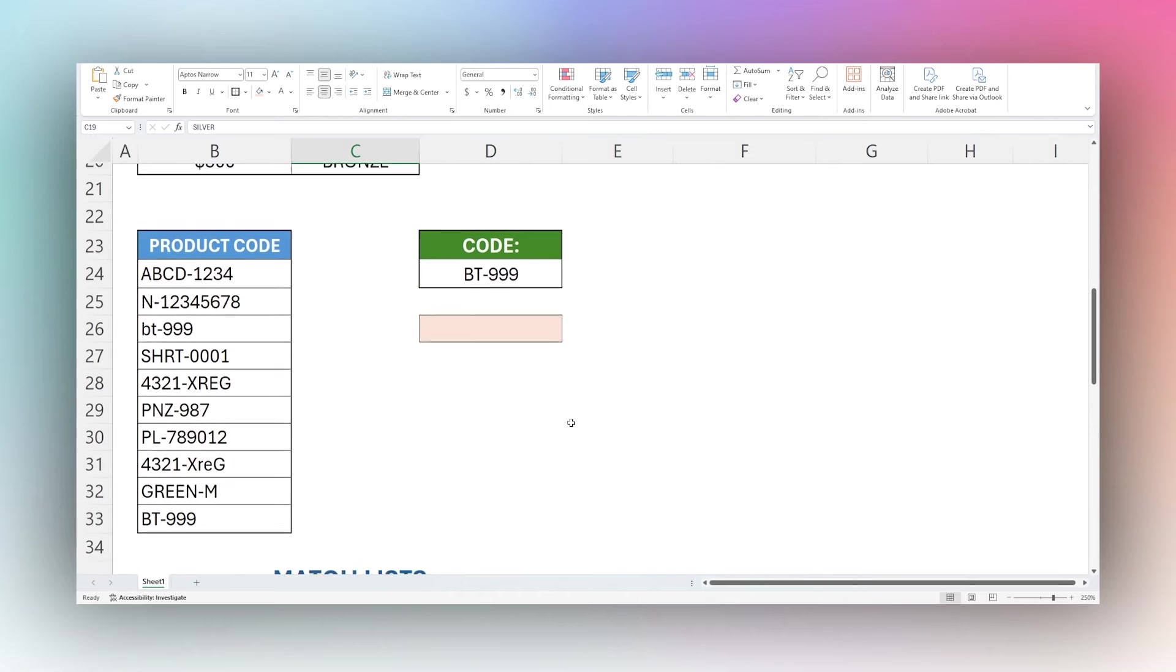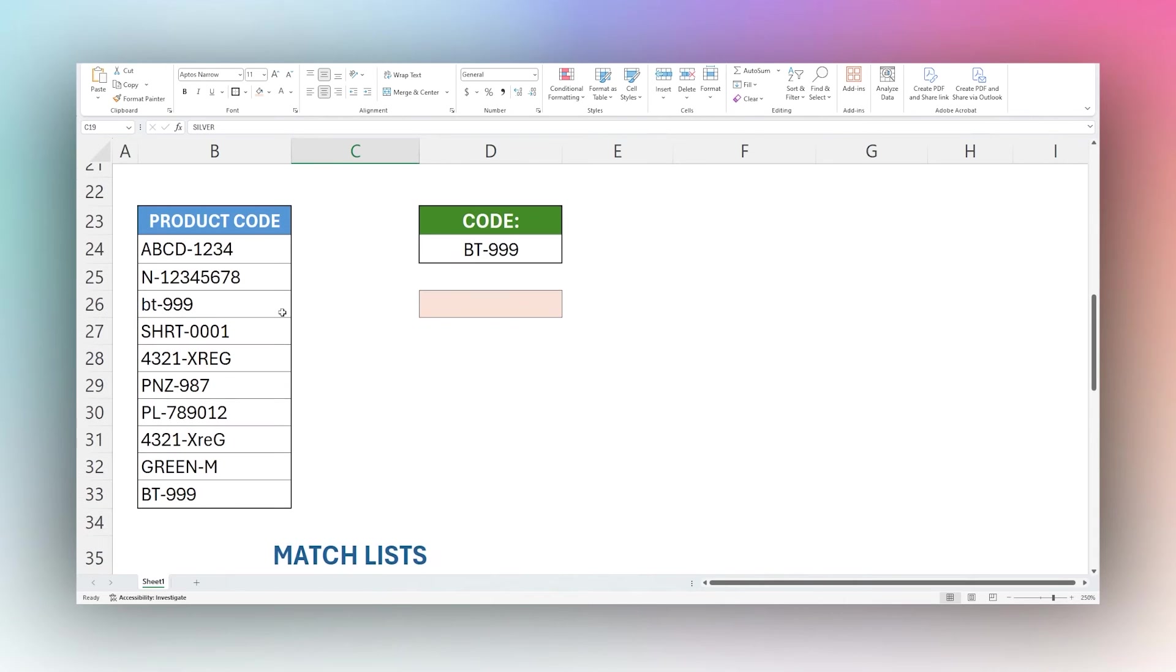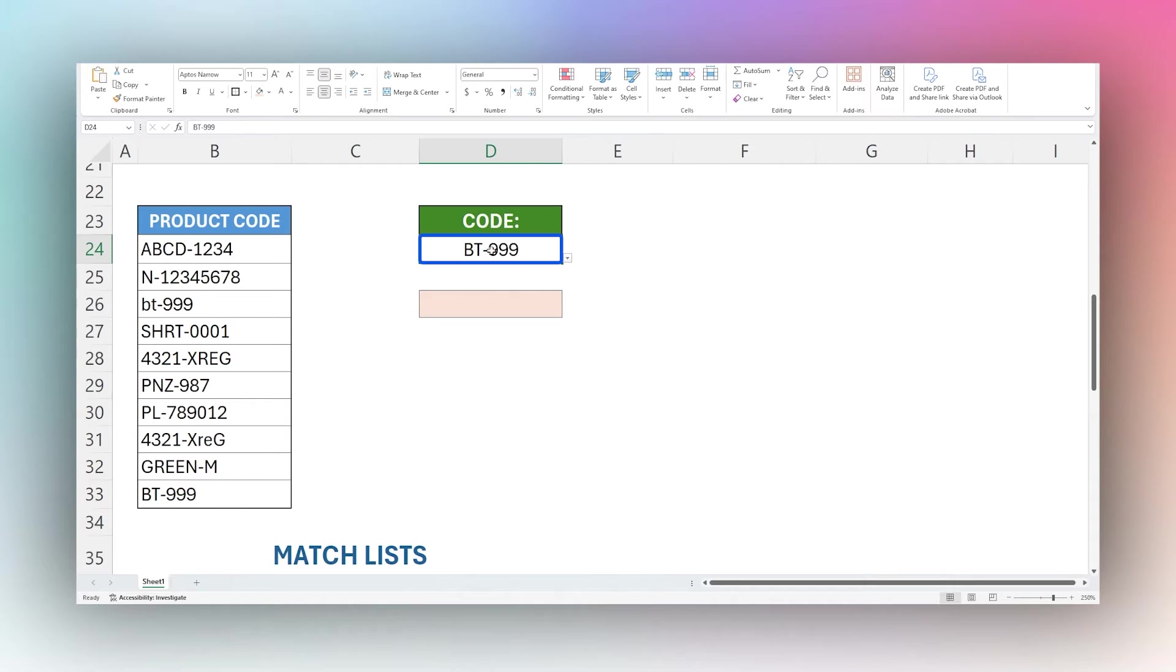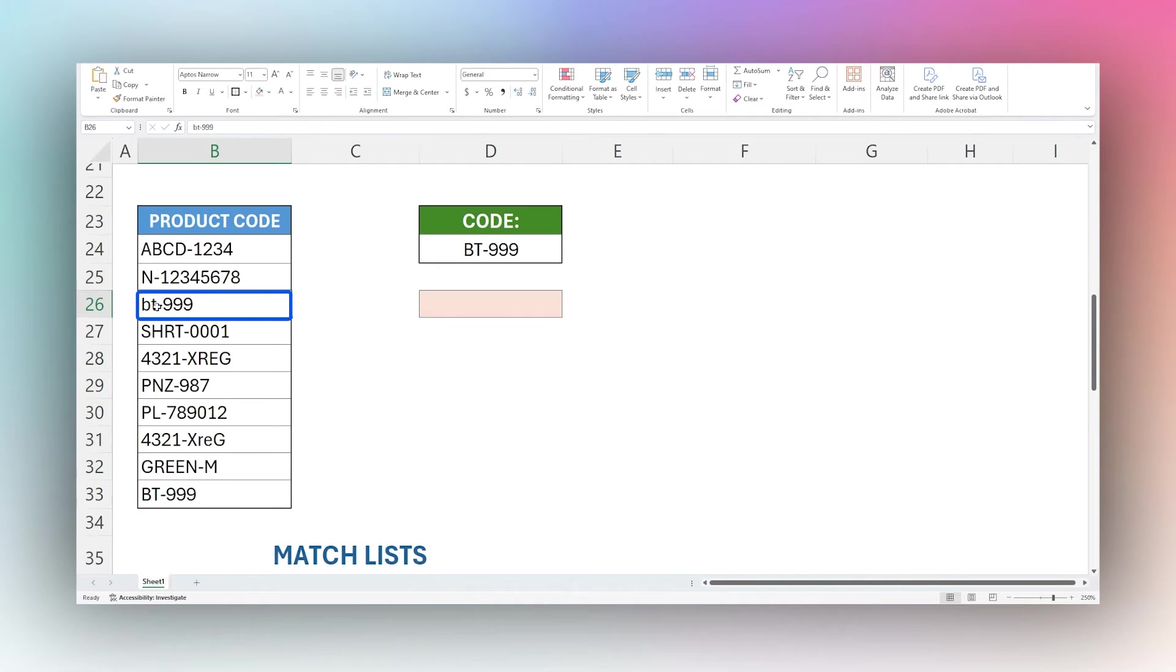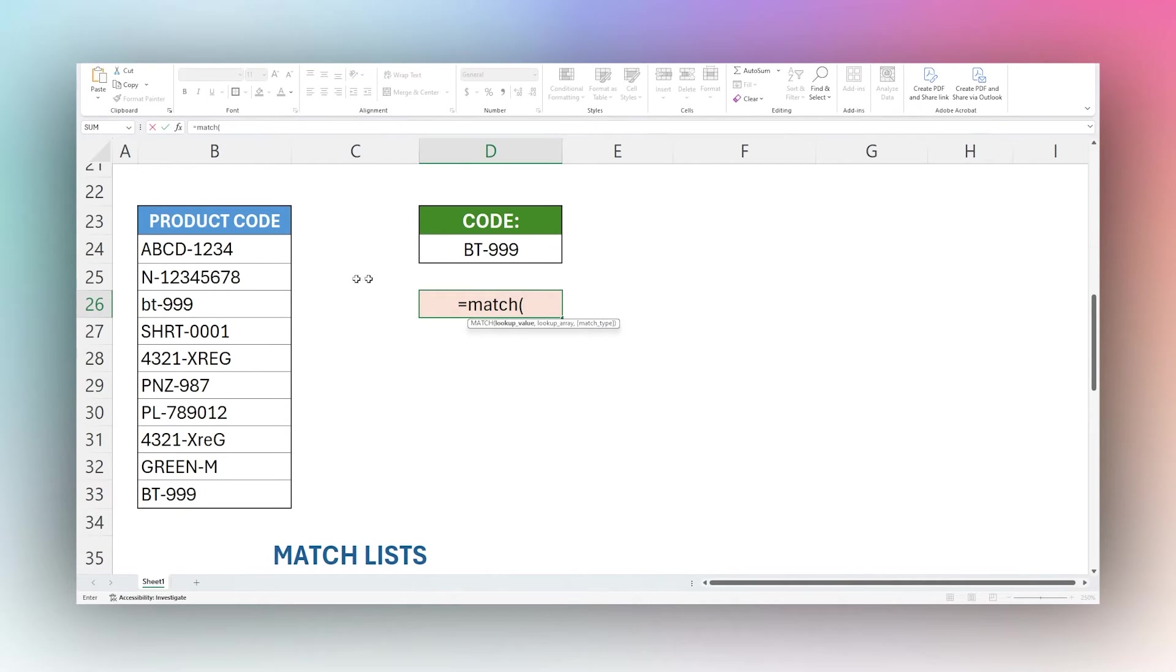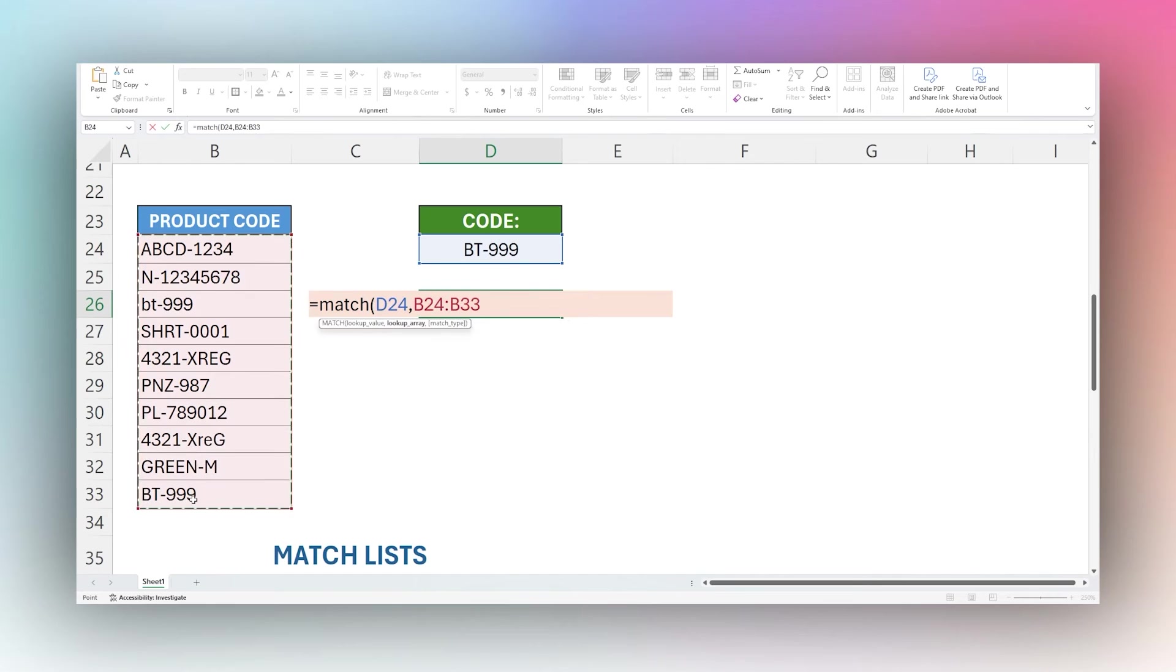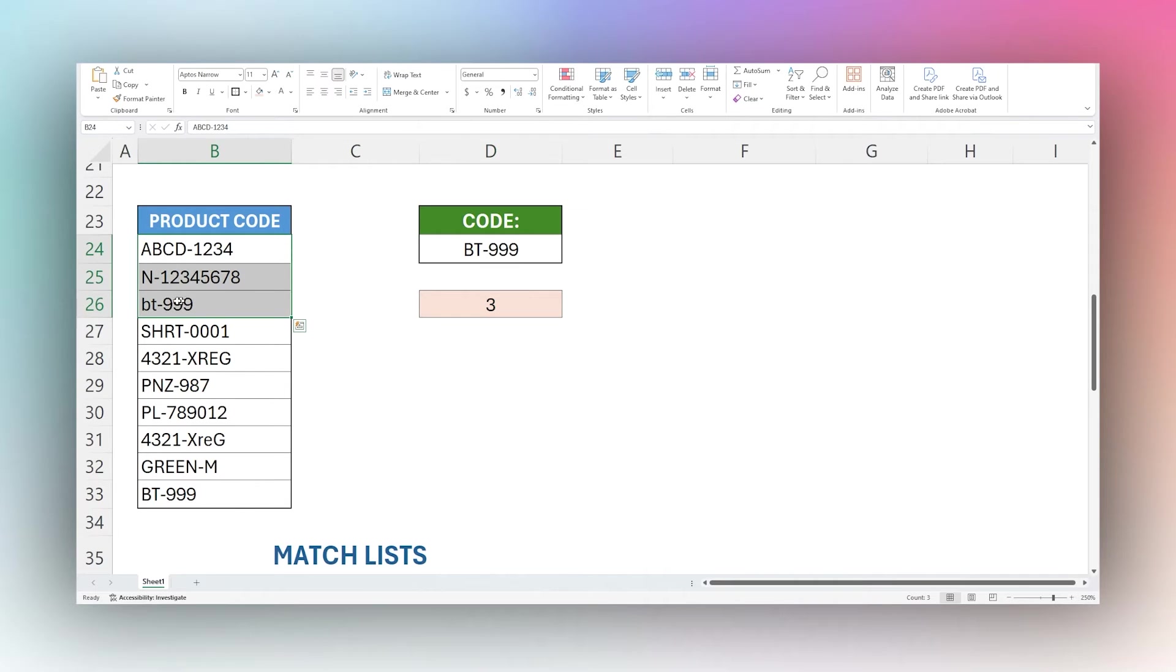So next let's look at some other matches here. Let's say we have a code that we enter here BT-9999. As you can see in here we have two very similar ones. This one's lowercase BT-999 and then uppercase. So if we use a normal match and compare this to our range and we'll do exact match here, you can see it is not case sensitive and actually returns this one here.